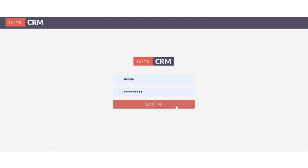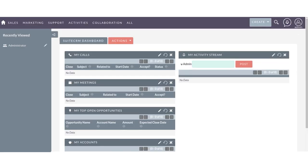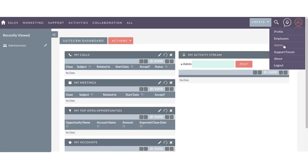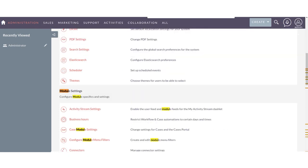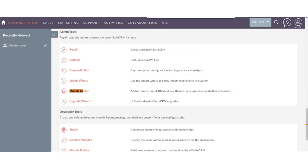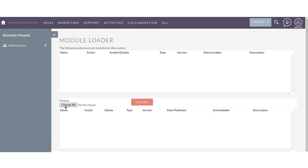Login with your admin credentials. Move to the administration panel. Search for module loader. Upload your package using module loader and install.